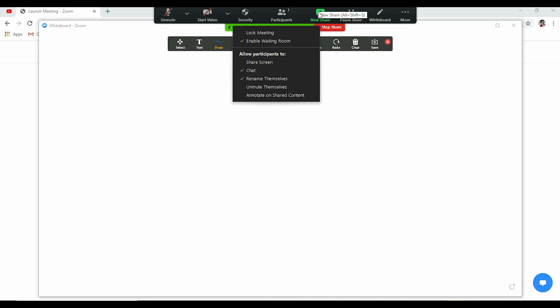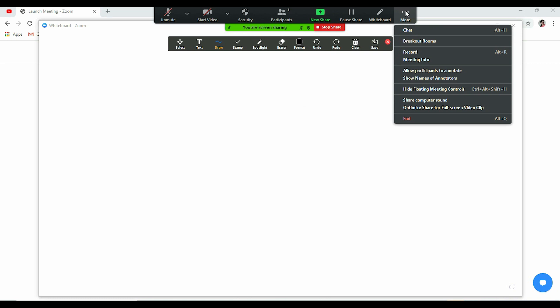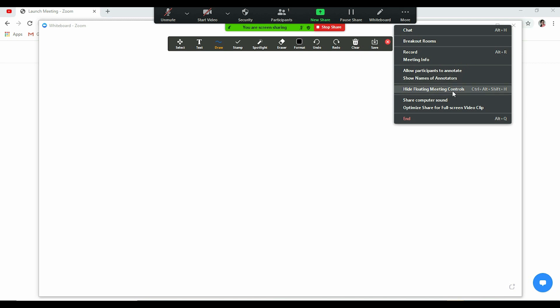Now here are other settings. Here is the whiteboard toolbar that is already coming, and then chat and recording and meeting info. Allow participants to annotate, I have already disabled it. Show names of annotators. If you want, if this setting is enabled, then you can click this to see who is annotating, just to school. Otherwise there is no benefit. Hide floating meeting controls. It's up to you. Share computer sound and optimize share full screen video clip.